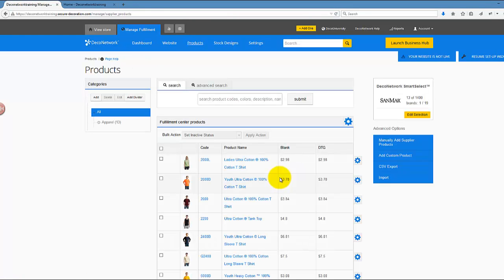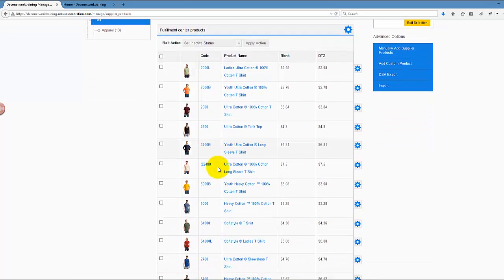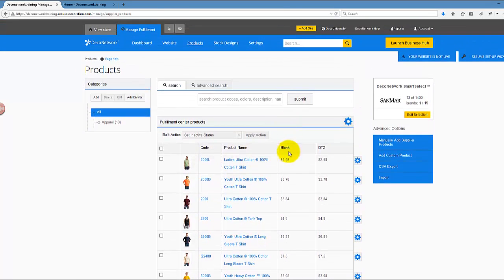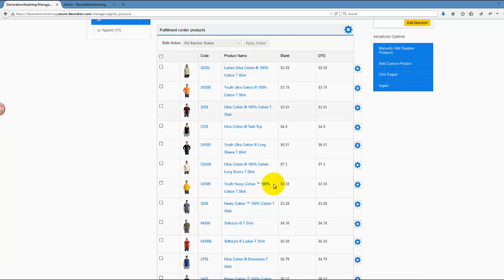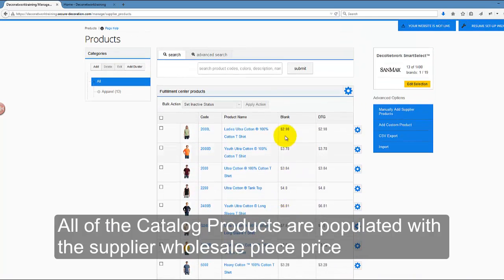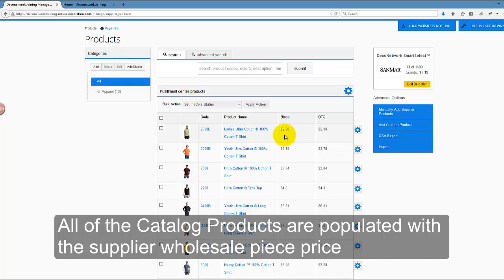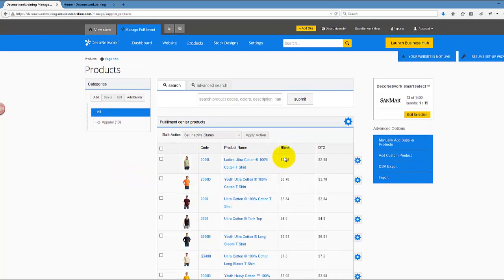Right now I should have Gildan products in my DecoNetwork system. Let's take a look at the blank prices. What is this price right now? When you look at this price, you can think about it that this is the recommended retail price, which means by default that's the price you should see on your website.